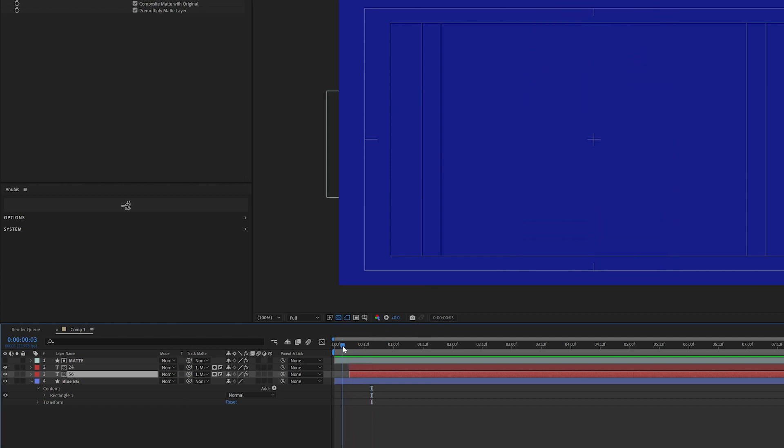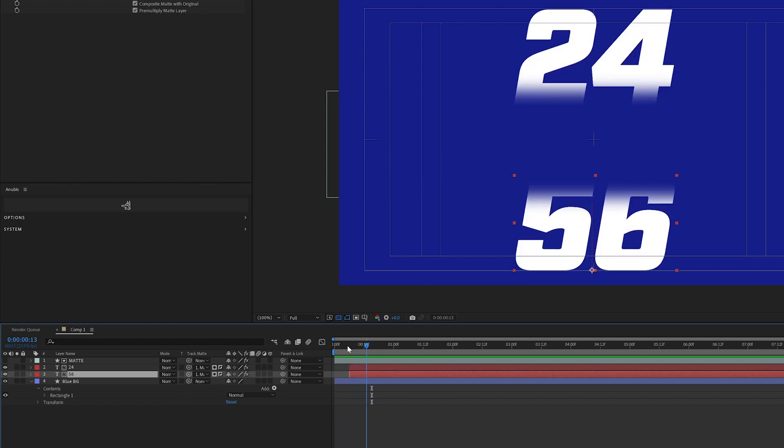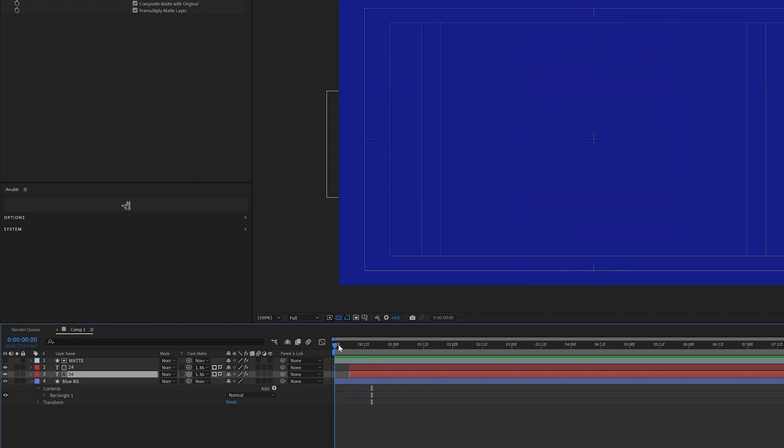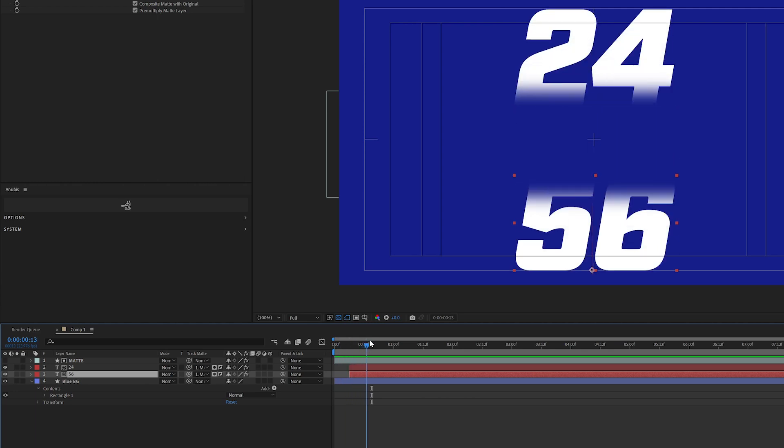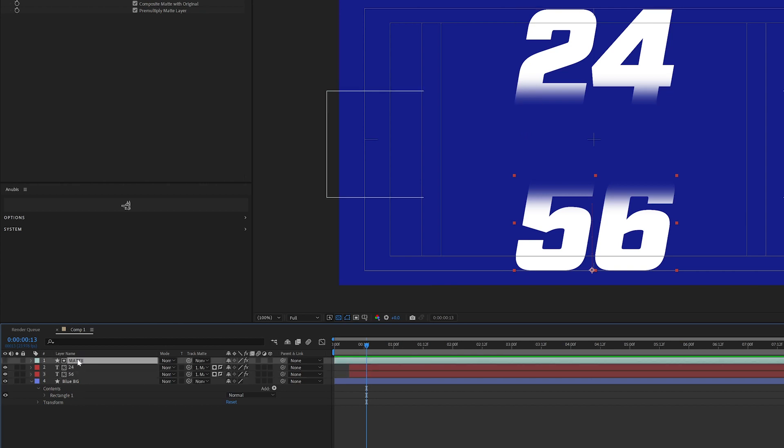So now I have this animation with a soft mat. And you can obviously play around with this a ton. If you want it just to appear from a soft edge, you could shrink the mat down.